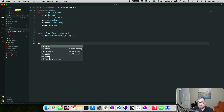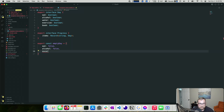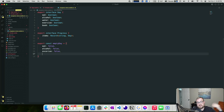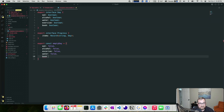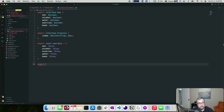We'll define and export an `emptyDay` object — all fields set to false. This is a pattern from Go: instead of worrying about null, you have an empty object to work with, so you don't have to worry about things being undefined. We'll also create our progress `$state` rune typed as `Progress`, initialized with an empty `items` record.